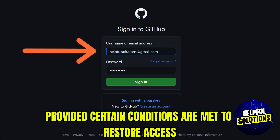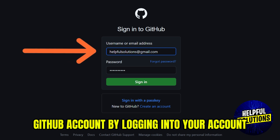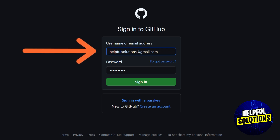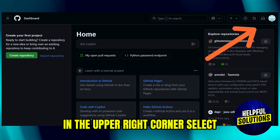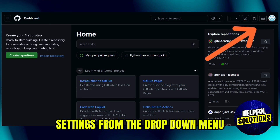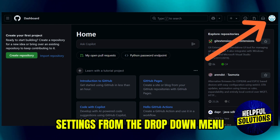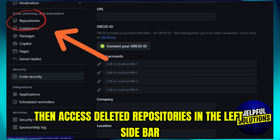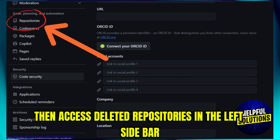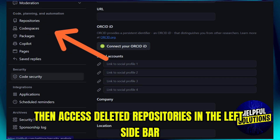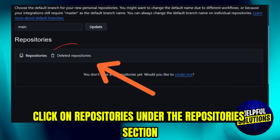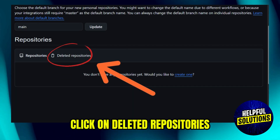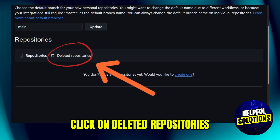To restore, access your GitHub account by logging into your account. Then click on your profile photo in the upper right corner, select Settings from the drop-down menu, then access deleted repositories. In the left sidebar, click on Repositories. Under the repositories section, click on Deleted Repositories.